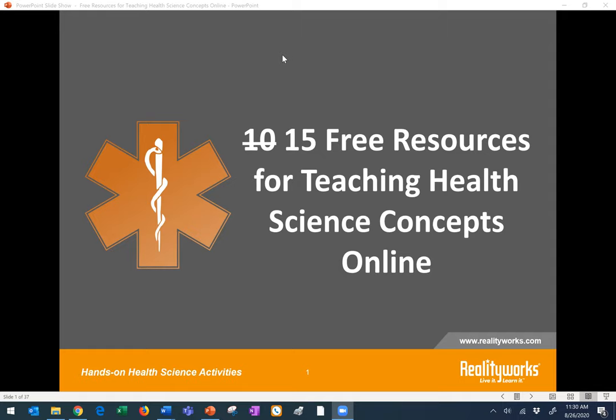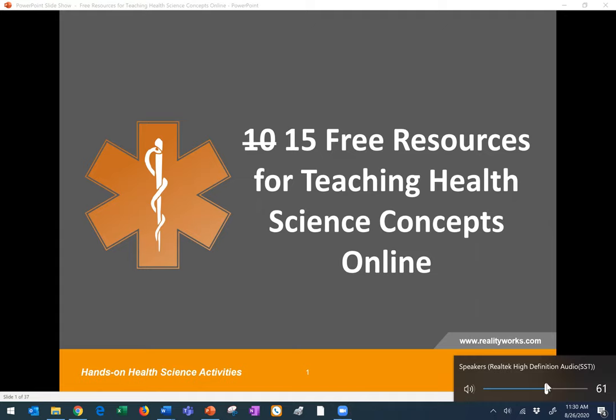Hello and welcome, everyone. Thank you for tuning into today's webinar, '10 Free Resources for Teaching Health Science Concepts Online.' My name is Emily Klinski. I'm on the marketing team here at RealityWorks. I will be behind the scenes assisting our lead presenter today, Denise Dubois.